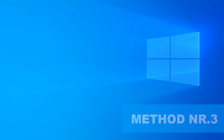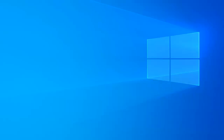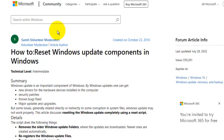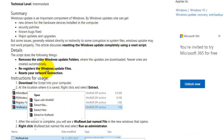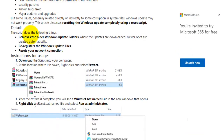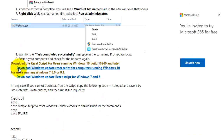Method number three is to reset the Windows Update components. In Windows 10, scroll down on the page and tap 'Download Windows Update Reset Script for computers running Windows 10'.